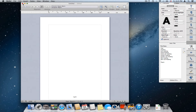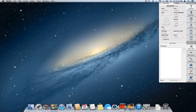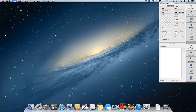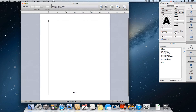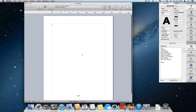Now let's close this document and create a new document — and this is based exactly on the template I just created.